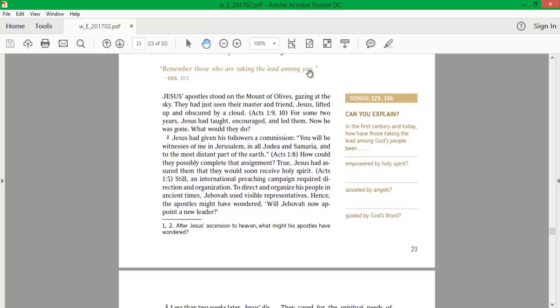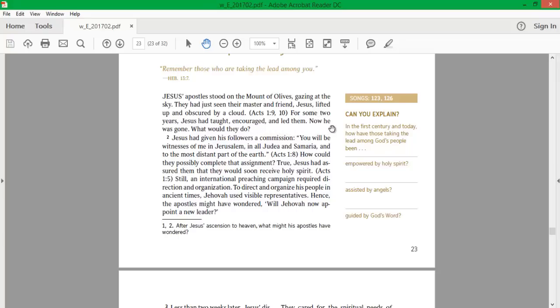Remember those who are taking the lead among you. Jesus' apostles stood on the Mount of Olives, gazing at the sky. They had just seen their master and friend, Jesus, lifted up and obscured by a cloud. For some two years Jesus had taught, encouraged, and led them. Now he was gone. What would they do?